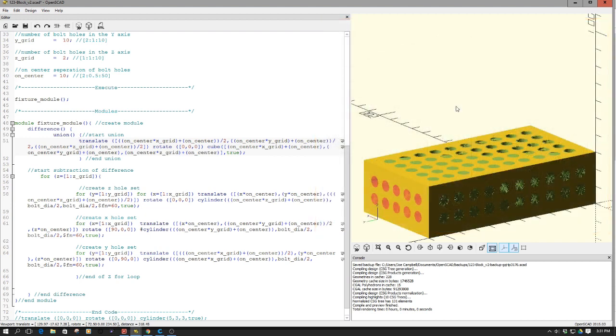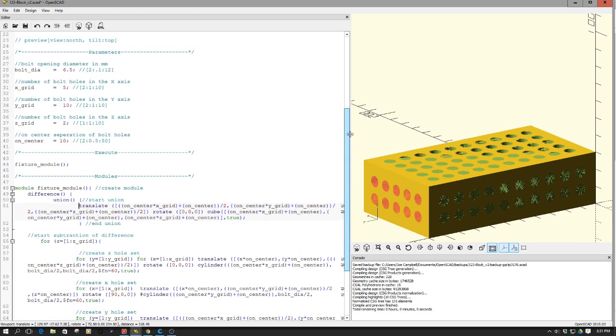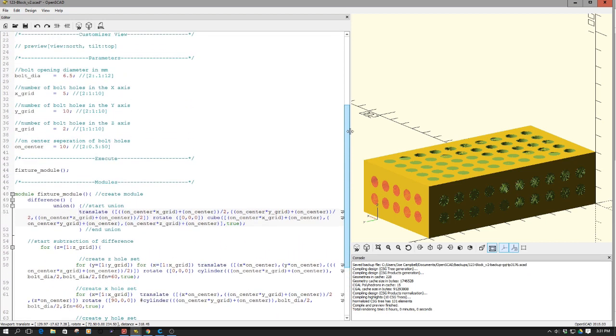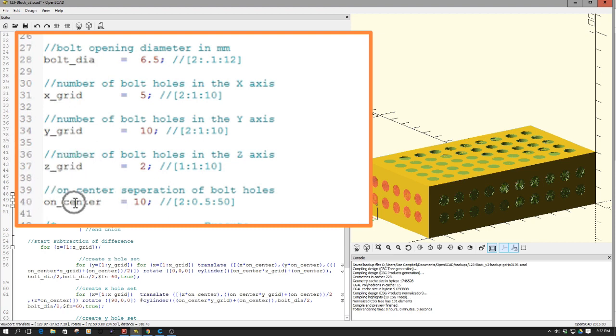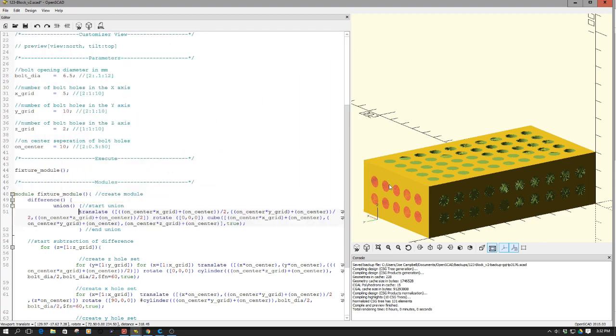With these blocks, I've designed a simple program here in OpenSCAD that allows me to create blocks to meet my needs. So there's the basic aspects of it. We have the bolt diameter, the grid, the X grid, Y grid, Z grid, and on center. The on center is the center to center separation of each one of these bolts, where the bolt size is obviously the size of the opening. And the number of holes in the X, Y, and Z coordinate planes are defined by these in the grid setting.